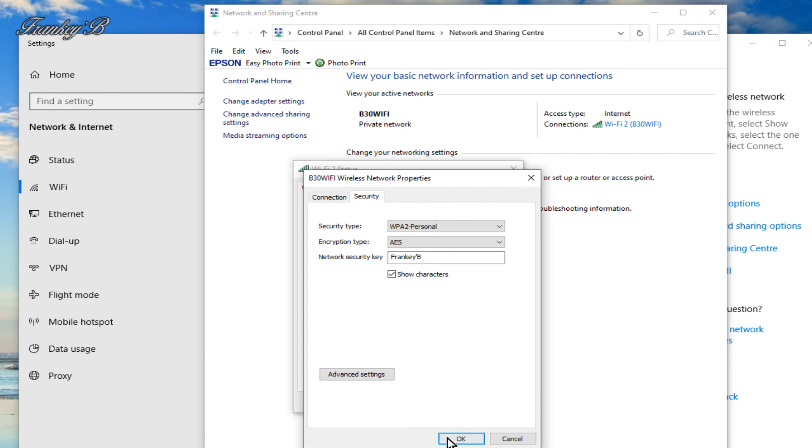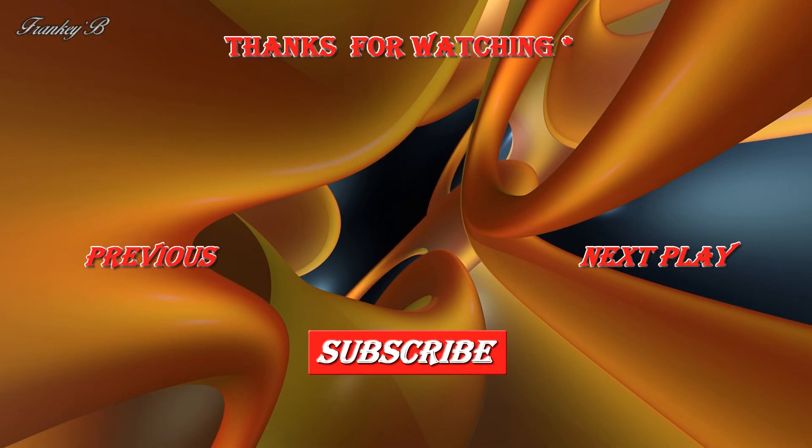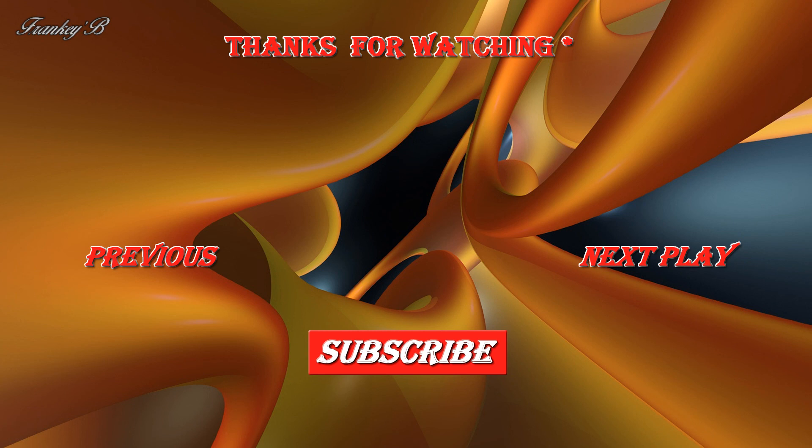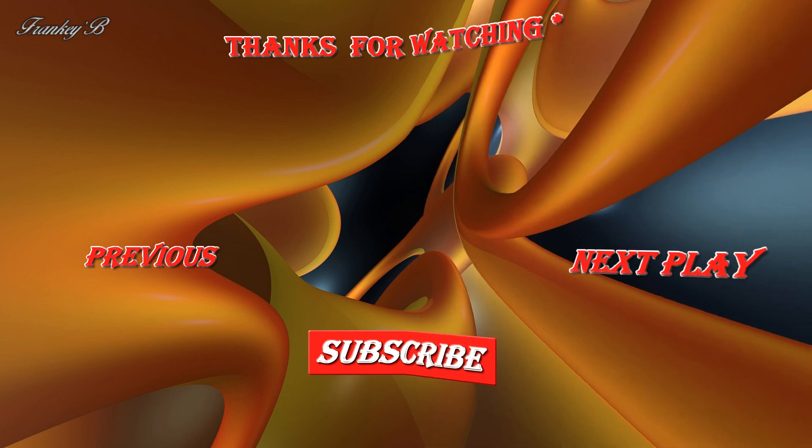And there you have it. I hope that helped you. If it did, don't forget to leave a like, subscribe, comment and share this video if you'd like to see more videos like these. Thank you very much for watching and I'll catch you in the next one. Ciao for now, Frankie B.